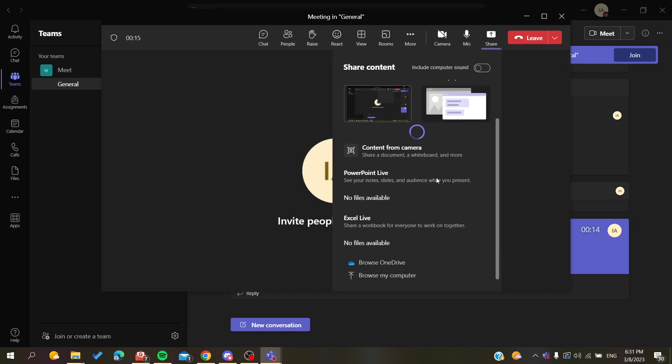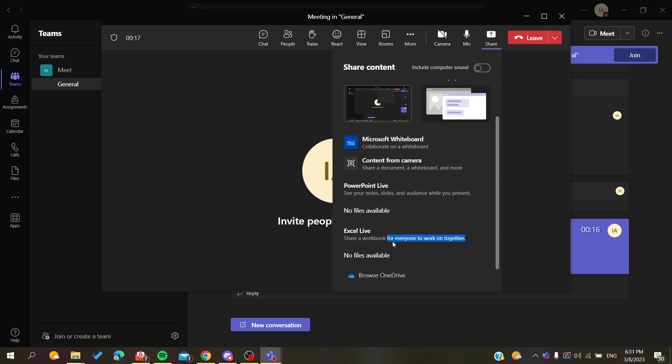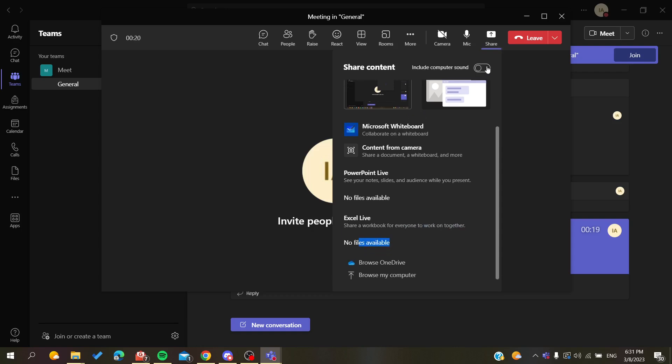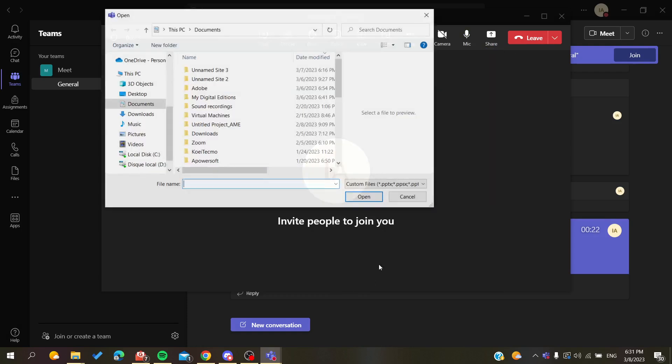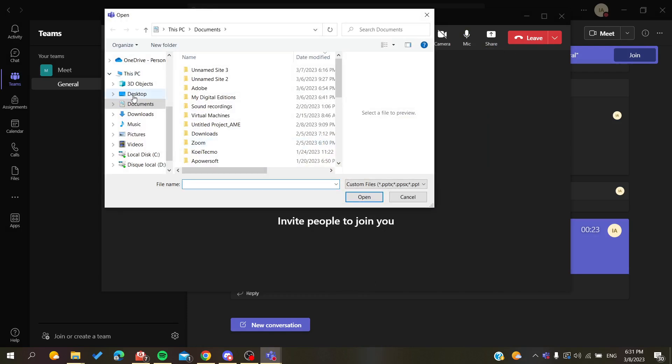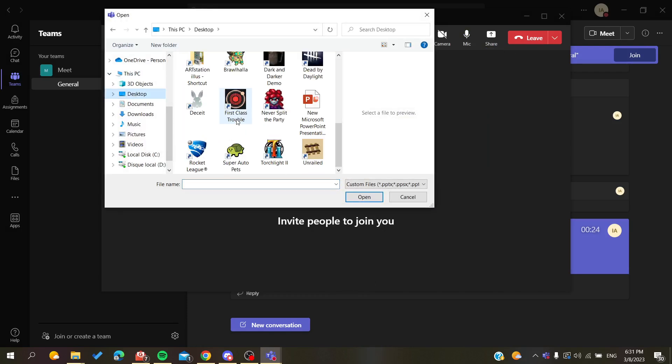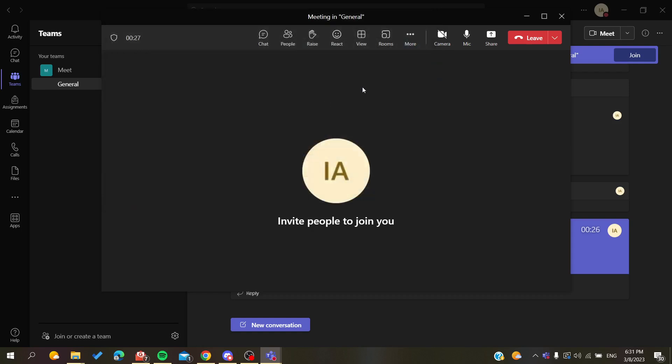Search for the file that you want to share or the presentation that you want to cast. I'm going to search here in my browser, go to my desktop, and I have this presentation that I want to share.